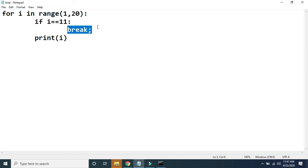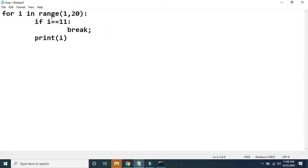Now, what is the use of the break statement? The break statement is used to stop execution of a loop. We can use the break statement to stop execution of a while loop as well as a for loop. Here we are using break to stop the execution of the for loop.